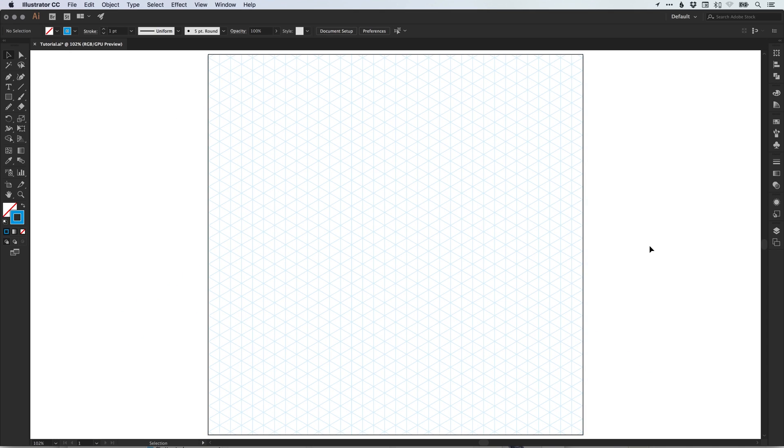And there we go, that's how to create an isometric grid in Adobe Illustrator. As always guys, please feel free to leave any questions or comments below. Like this video if you enjoyed it. Take care and I'll see you next time.